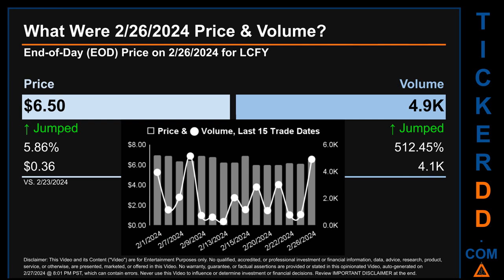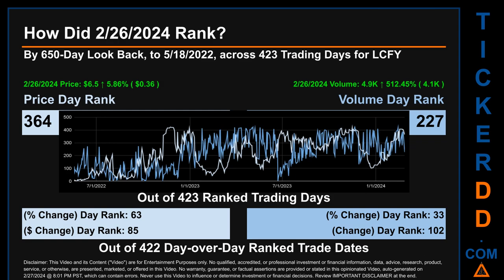The graph shows price and volume for the last 15 trade dates across a range of 93 cents. The max and minimum end-of-day prices were respectively $6.93 and $6.00. Volume saw a range of 4.9 thousand, from a day low of 0.3 thousand to a day high of 5.2 thousand.